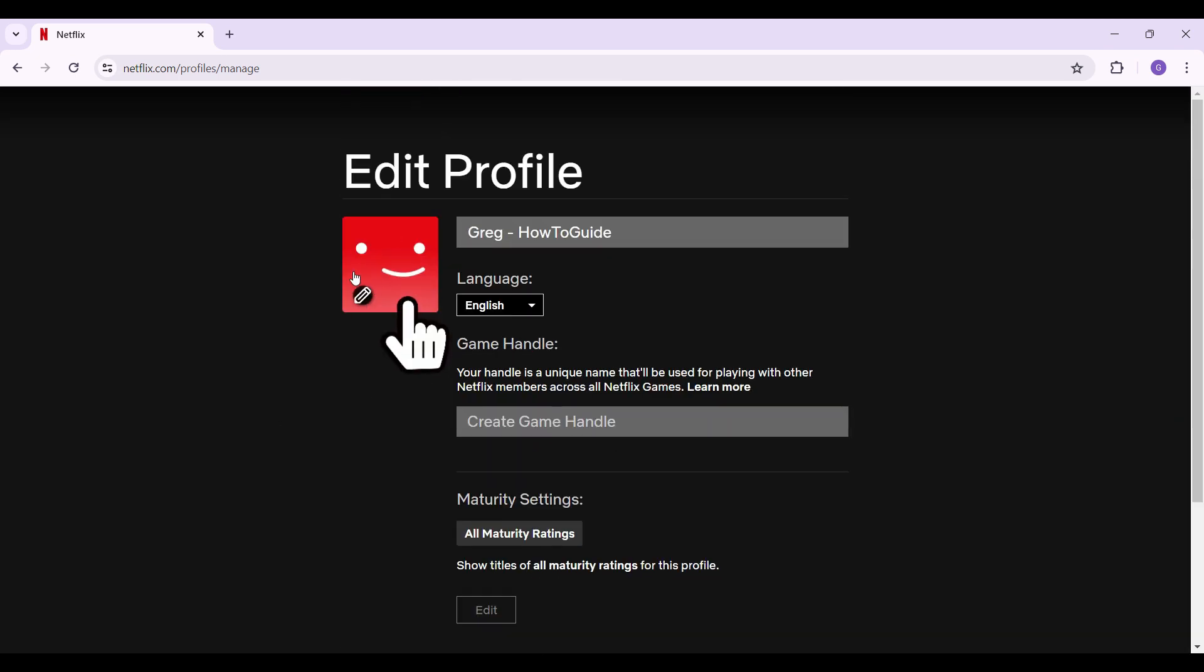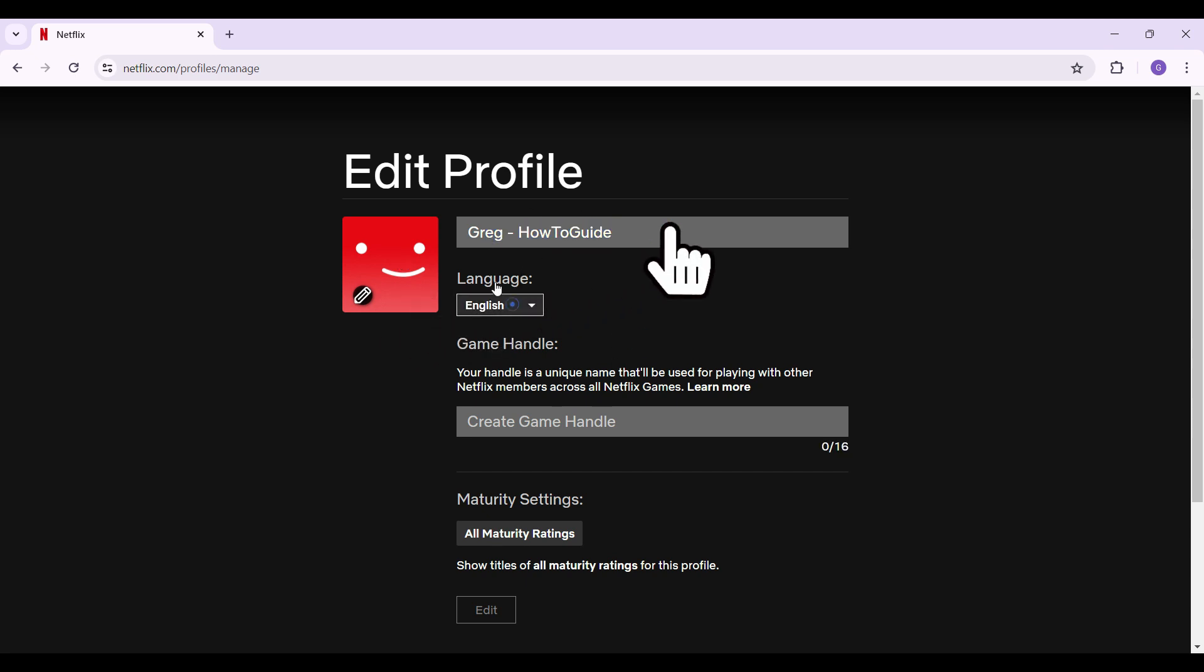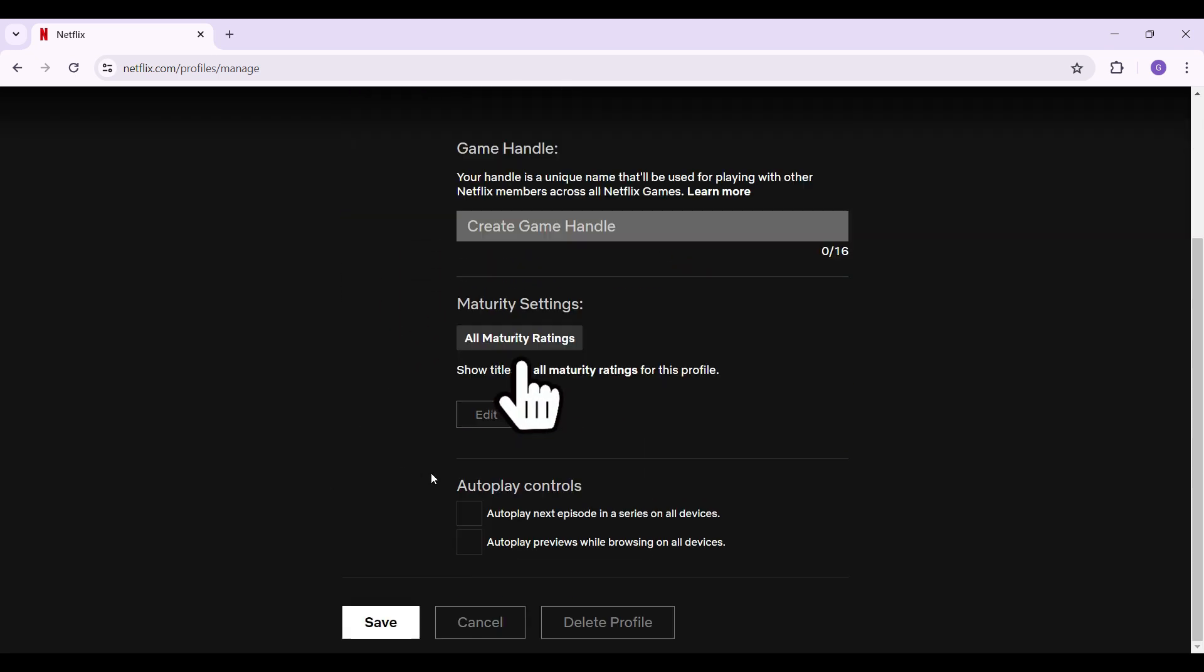Now something like this will open up. You can change its image from right here. You can rename it. You can change the language settings as well. You can also control the autoplay controls and such.